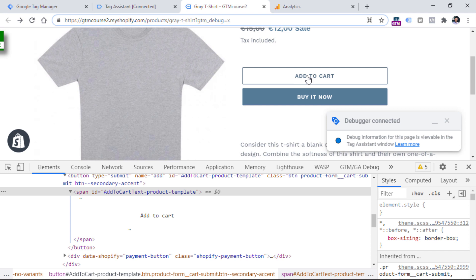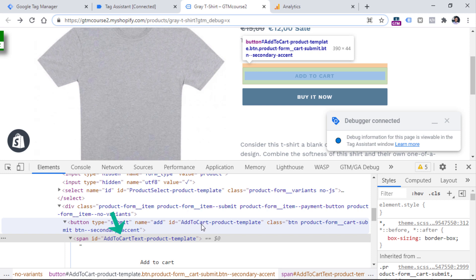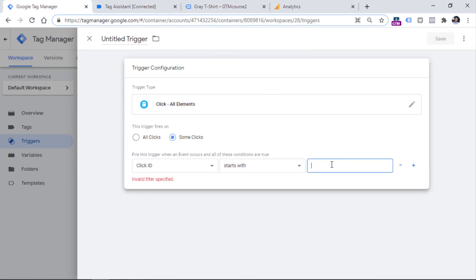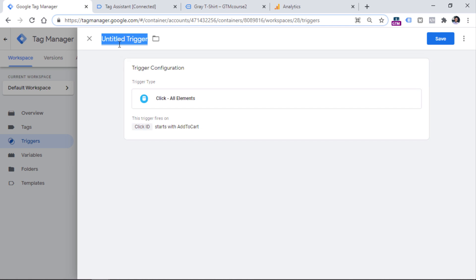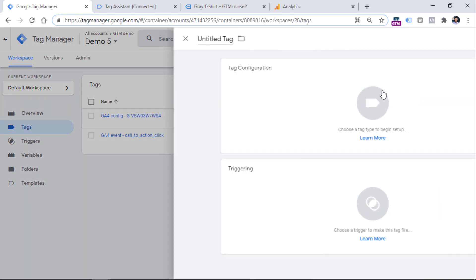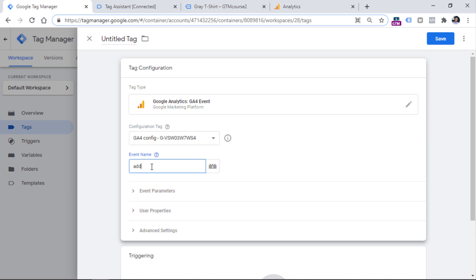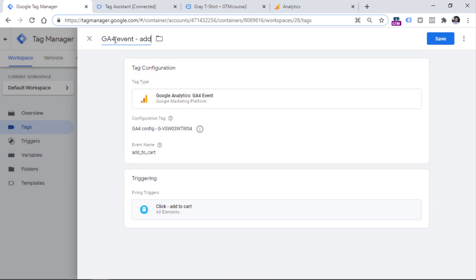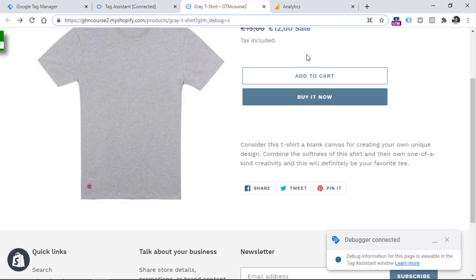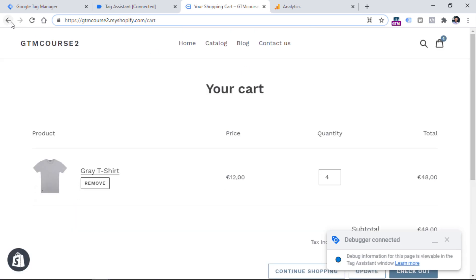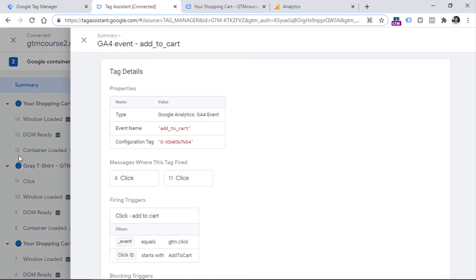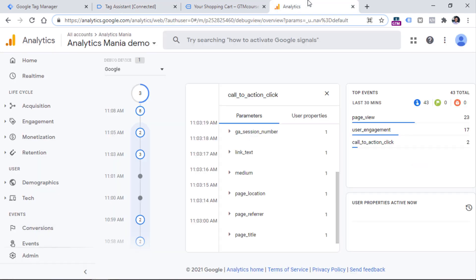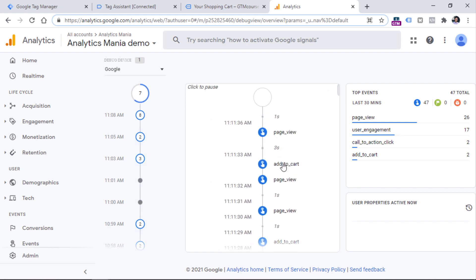So one possible option is: notice that both IDs start with 'add-to-cart' — one is 'add-to-cart', the other is 'add-to-cart-text'. So I could use that common part in a trigger using 'Click ID starts with' and then this value. I save this trigger, create a new GA4 event tag named 'add_to_cart', and in the Triggering I select that Add to Cart trigger. After naming and saving the tag, I click Preview. Now clicking the button in both places — on the text and on the background — in both cases the preview mode shows the click event and the tag fires. In the Debug View of Google Analytics I see both add to cart events.